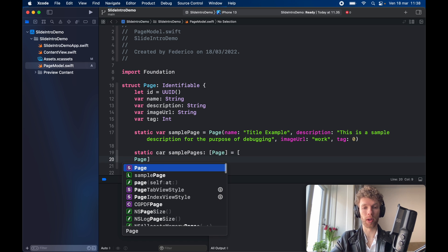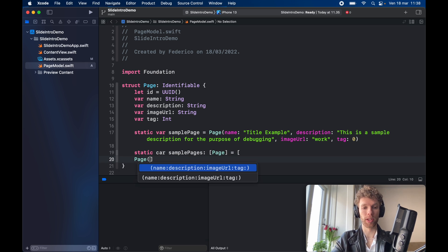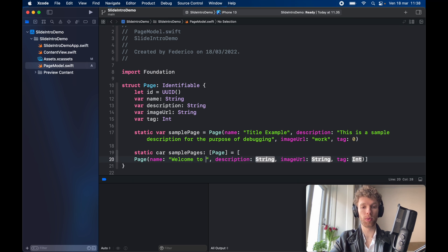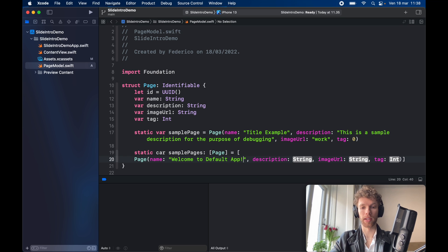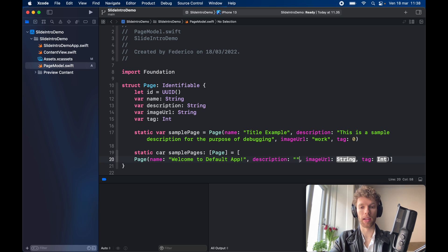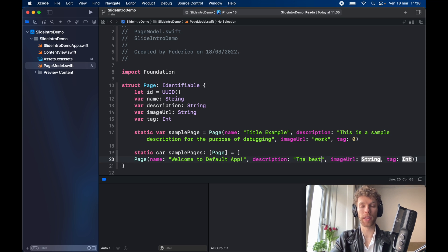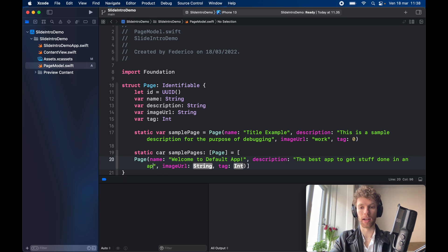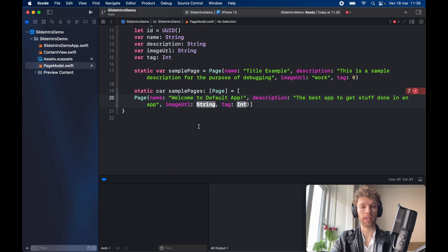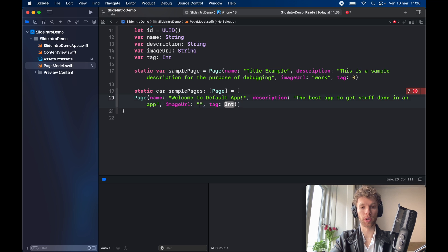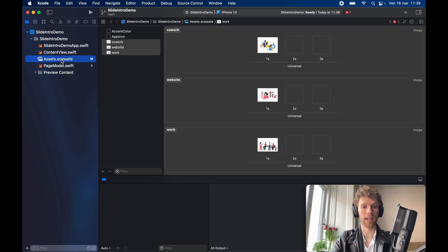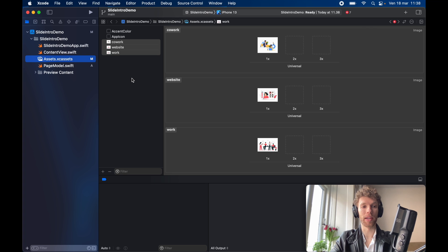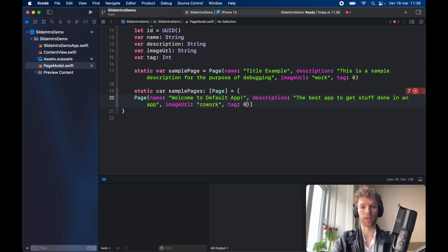So first let's go ahead and get started with the first page and the first page is going to say welcome to default app exclamation mark and the description will be set to the best app to get stuff done in an app. The image URL is going to be set to co-work which again if we go to the assets catalog you'll notice that I named an image that's named co-work. So make sure it matches the name exactly and the tag is going to be set to zero.